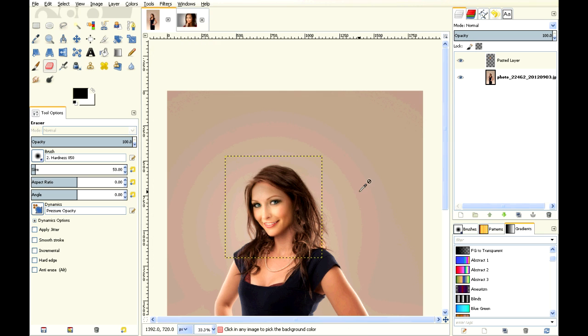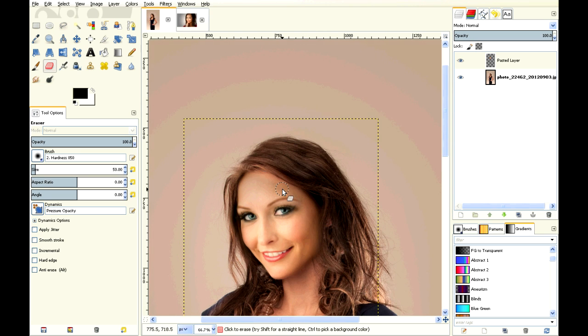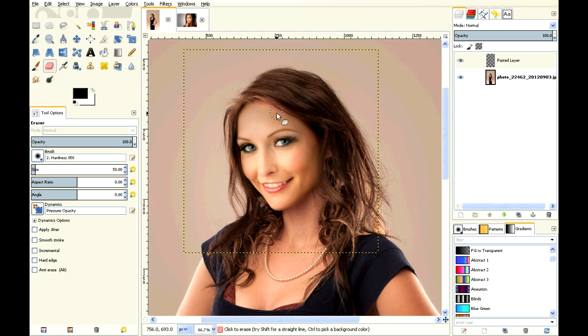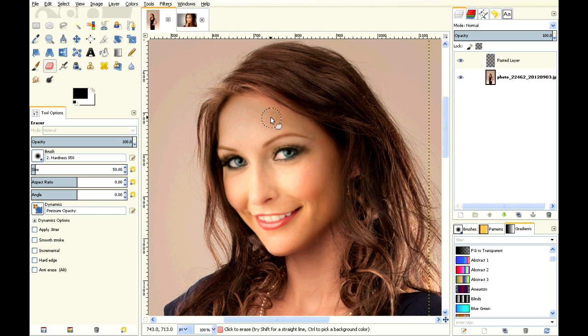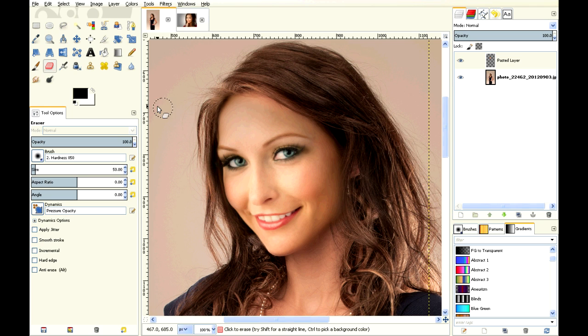That looks pretty darn good. Now the problem is the color of her skin. This girl's skin is a little green, and this girl's skin's a bit more red. So we're going to try and match them.